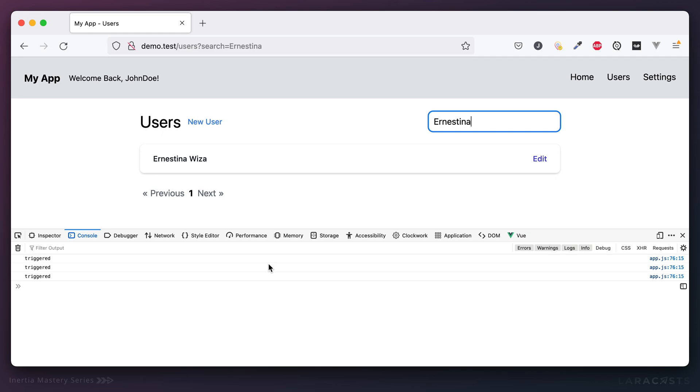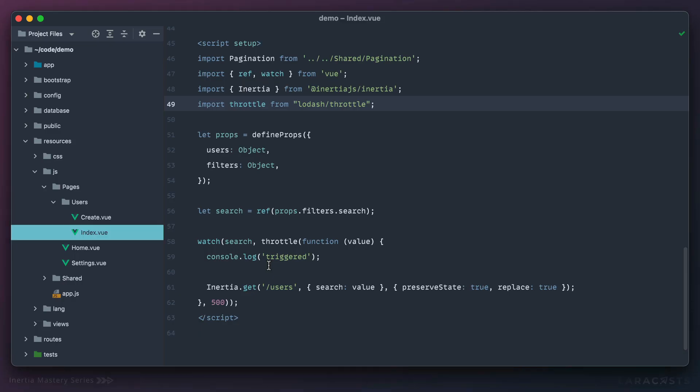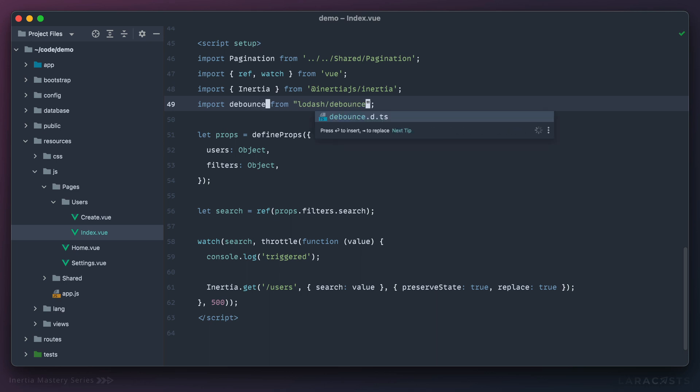Okay, so that's a good improvement. Now, if we try out debounce, I'm just going to swap this out entirely.